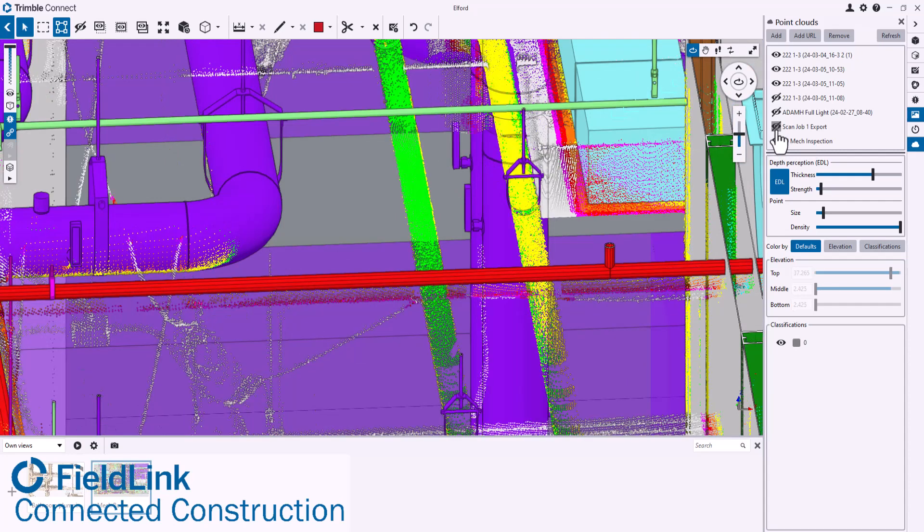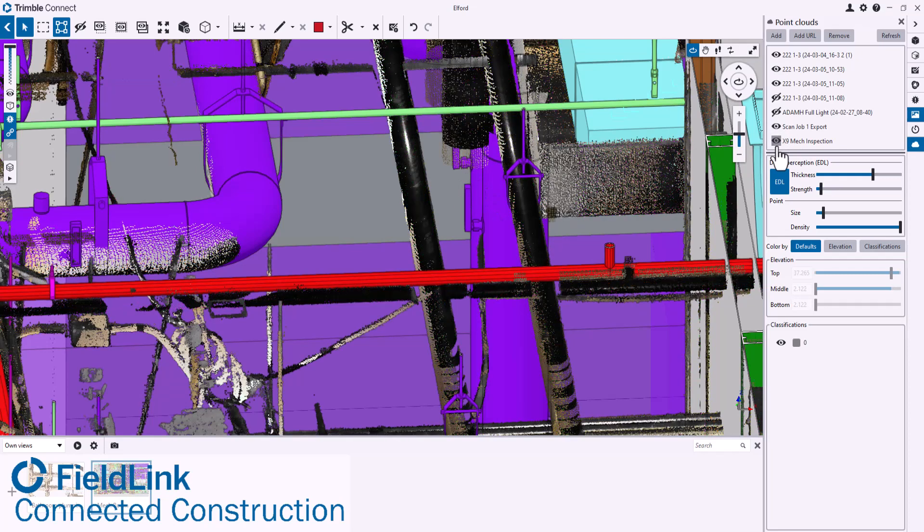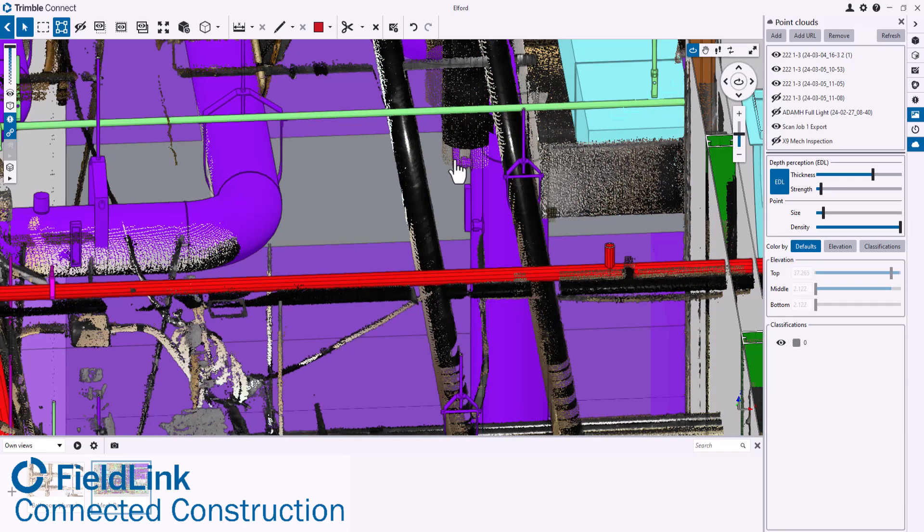Here you can see a comparison versus the model as well that was done in FieldLink. Both sets of scan data. What is really valuable for both of them is they're going to be geo-referenced, meaning these points are going to be relative to the model out on site.